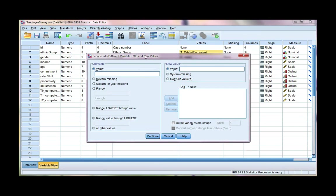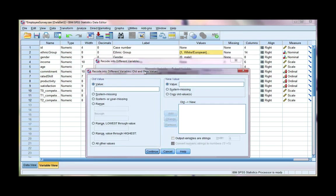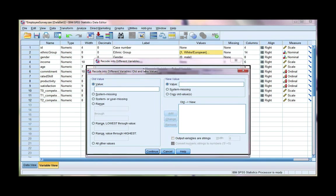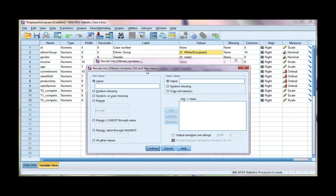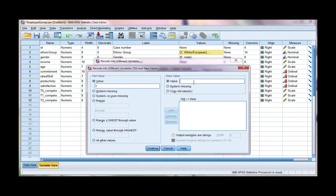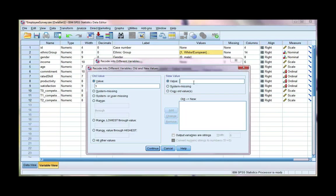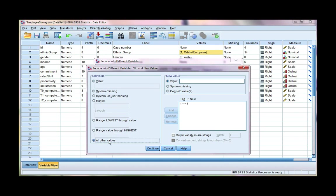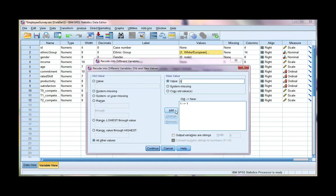So white European, the current coding for that category is a 1. So I'm going to type that into my old value box. And the new value, dummy variables, like I said, are always 0 and 1. So 1 is given to the category name, which would be white European, and 0 is given to everything else. So I'm going to put a 1 here, click add, and everything else, so that means all other categories, I want to code as 0 because they're not white European, they're something else.